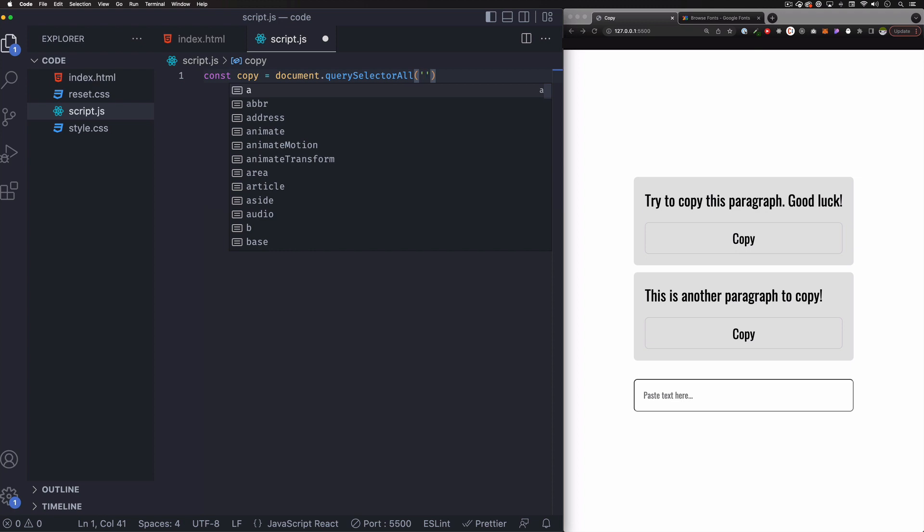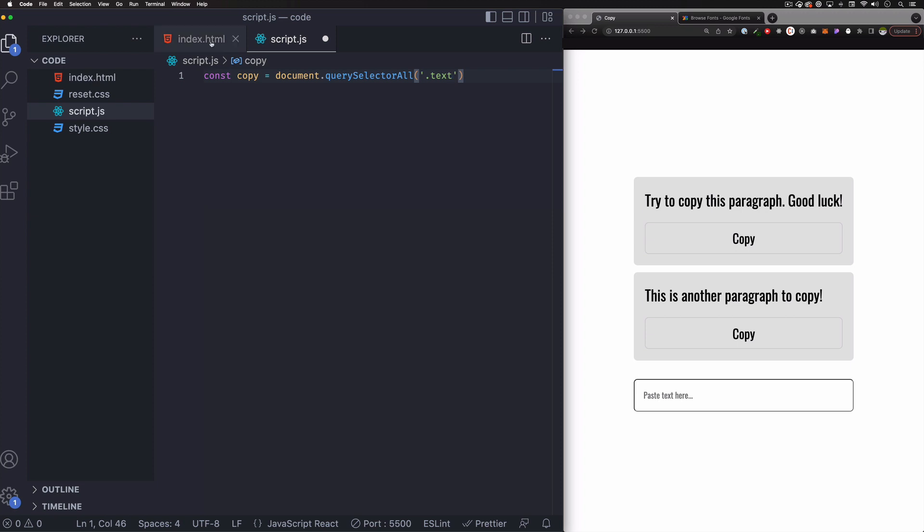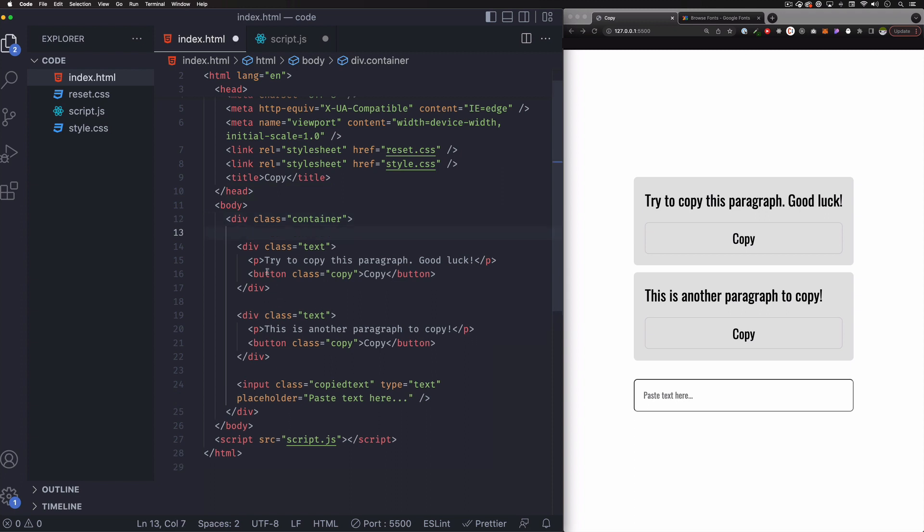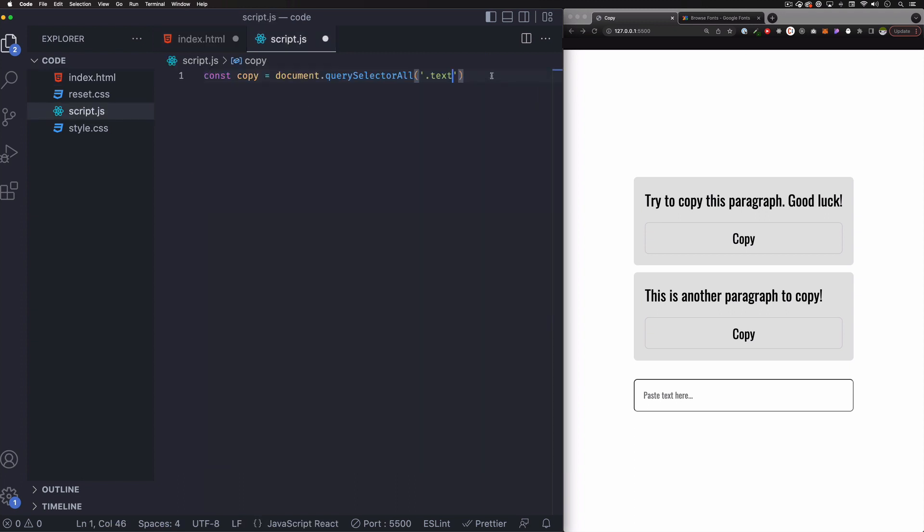And I'm going to do it by CSS class. So each element has a class of text. I can go back to HTML to just take a look. And yes, let me do some spacing here. So you can see we have text and then text. And then inside we have the paragraph and the button. Perfect. So that's what I want.